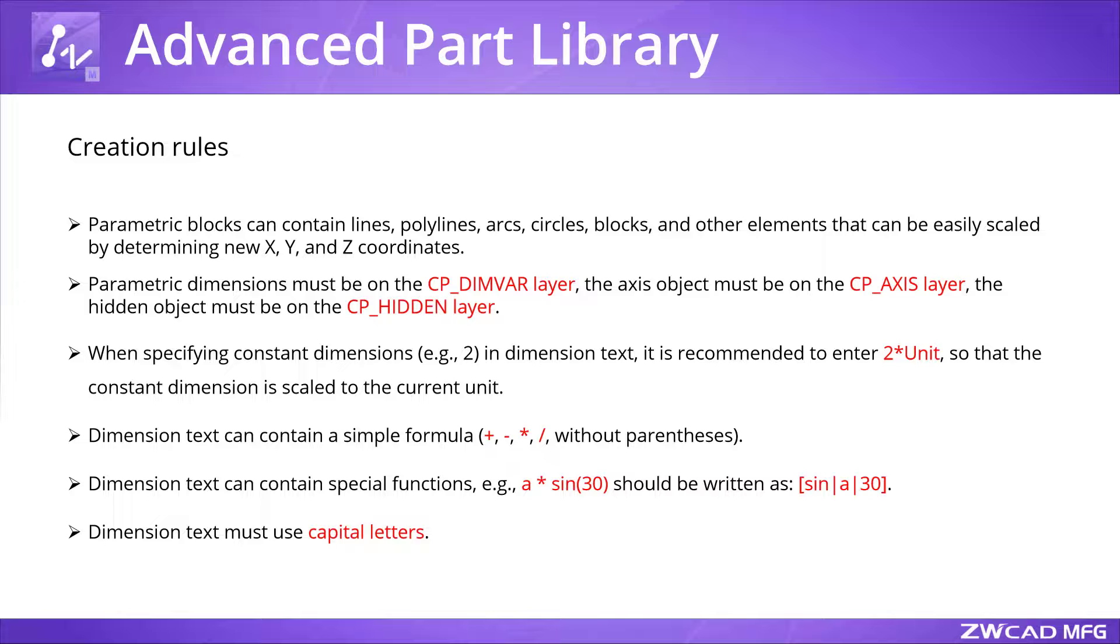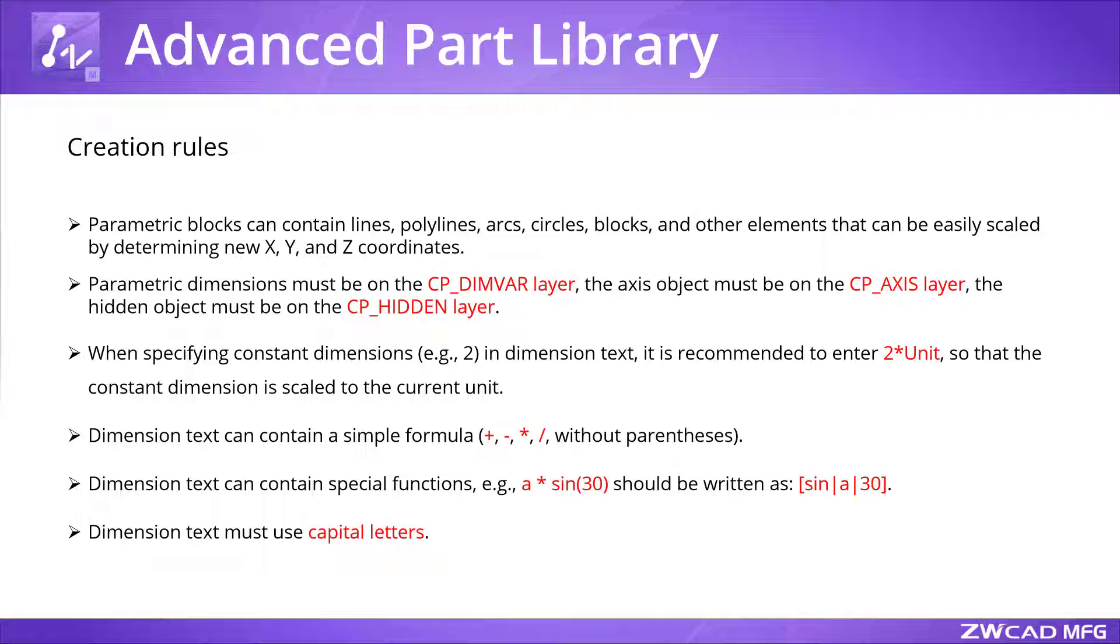When adding custom parts, we need to follow some rules, so that the library can recognize the part we created and make it parametric. The library also supports other mathematical formulas besides trigonometric functions.